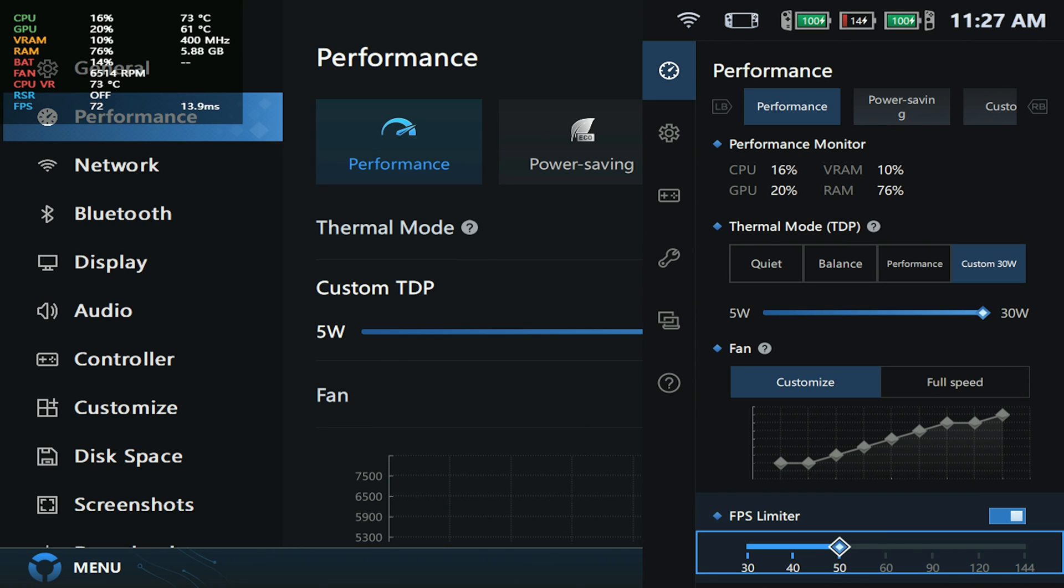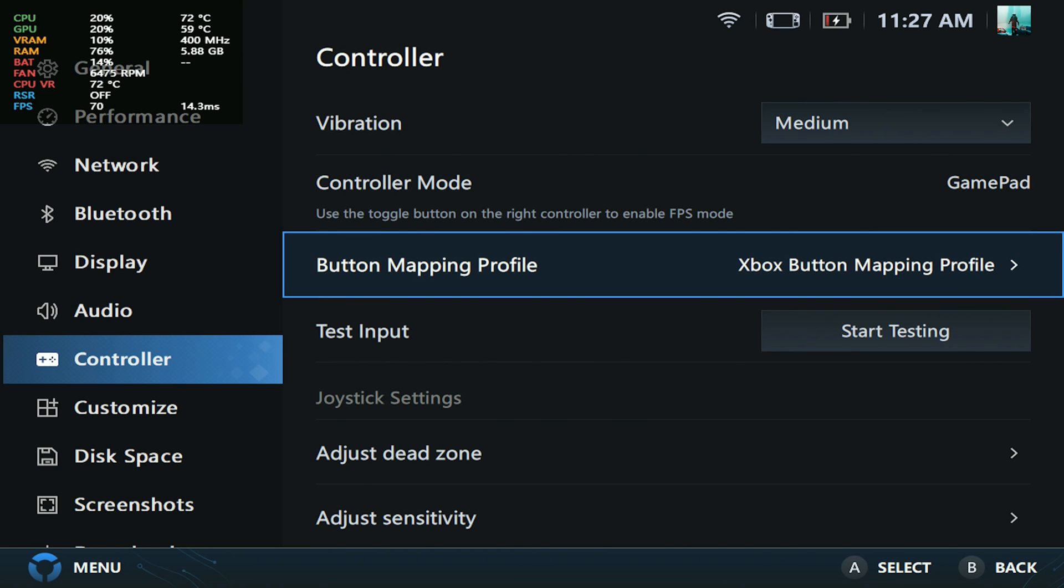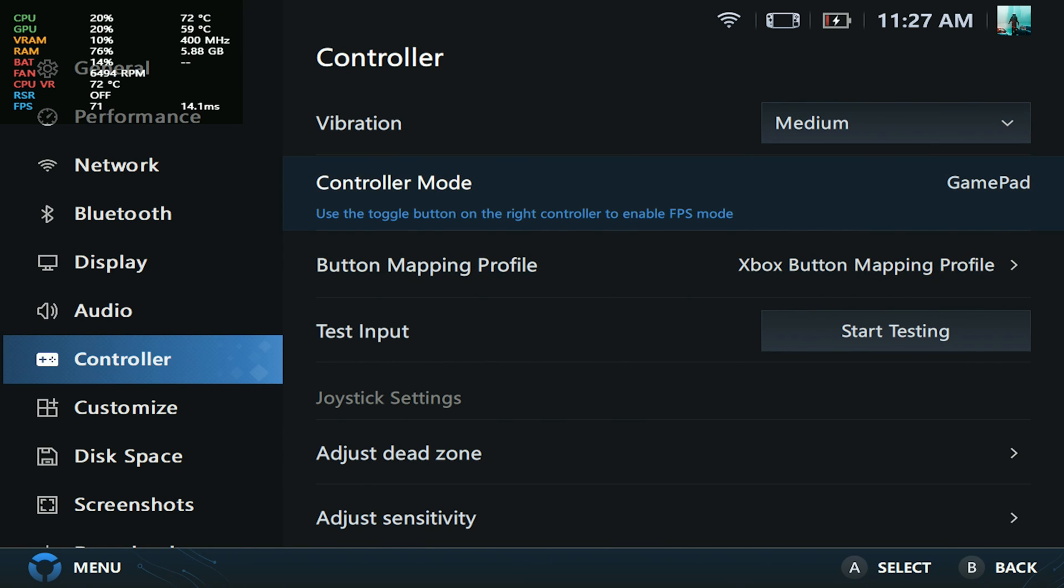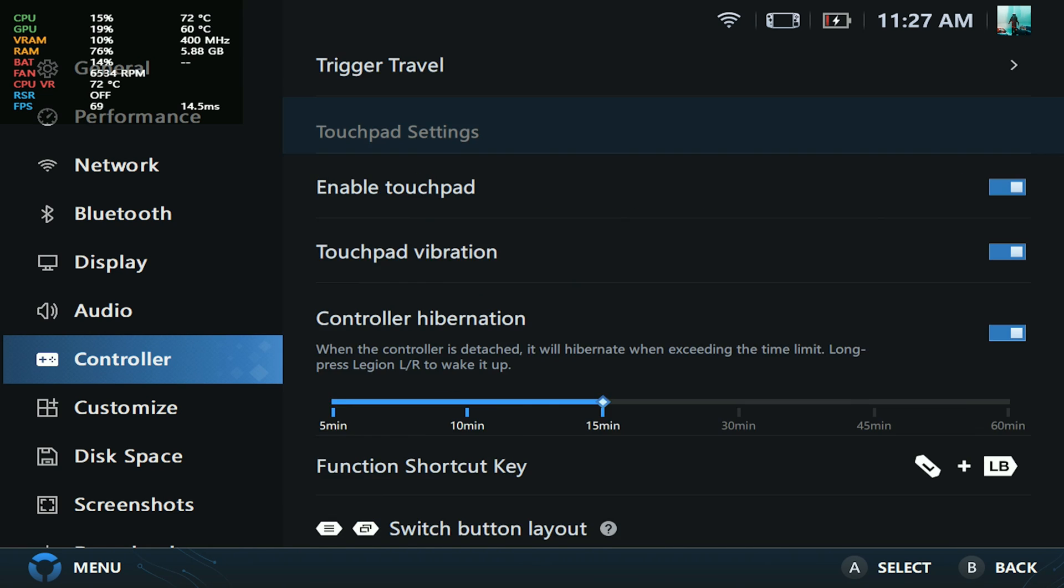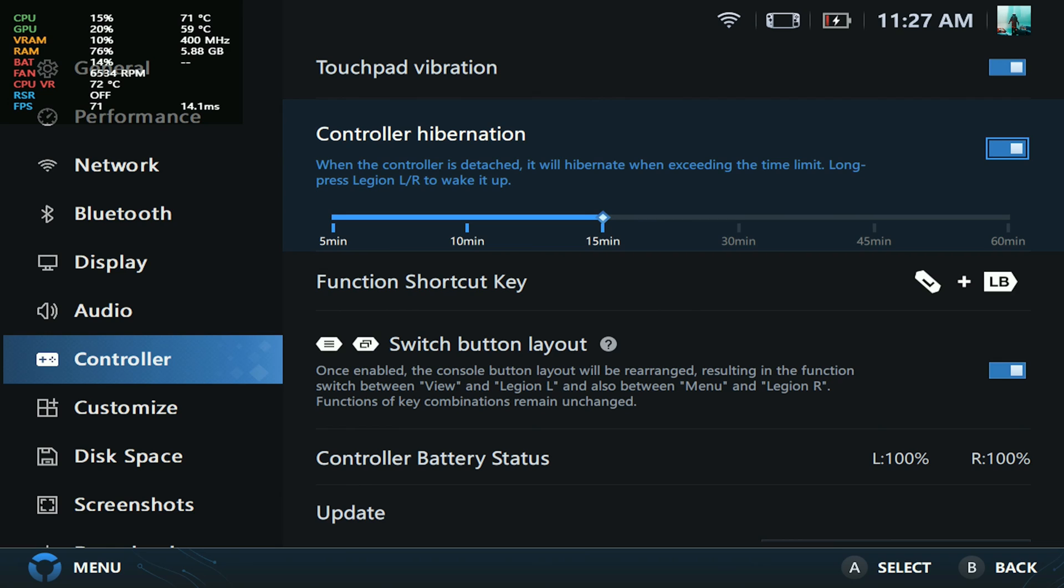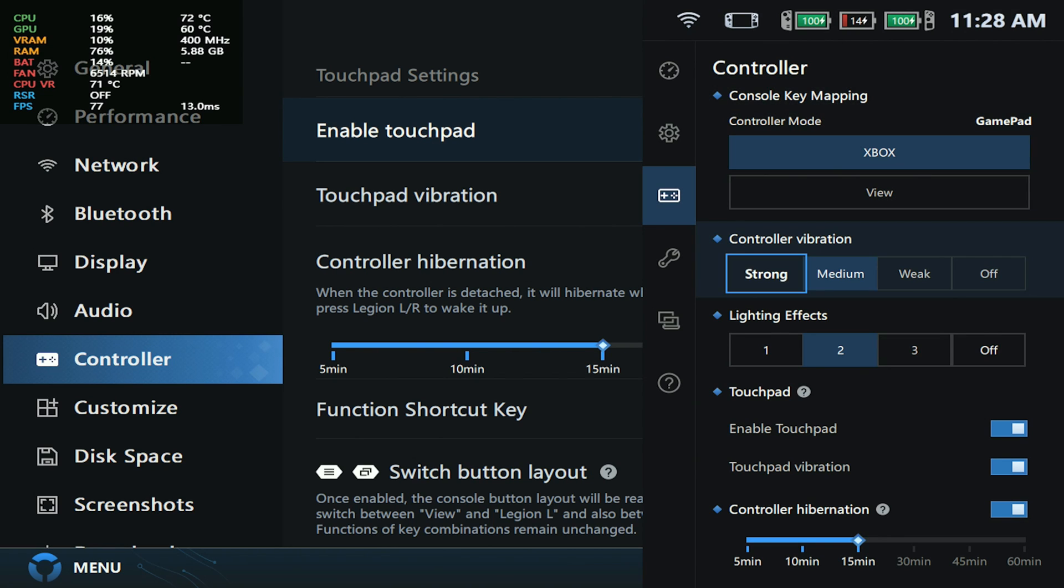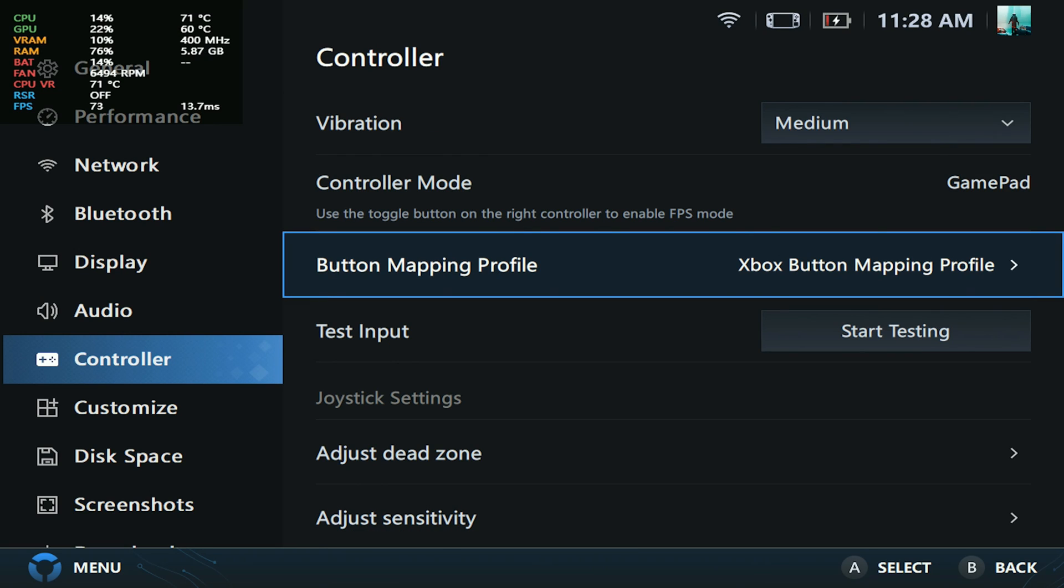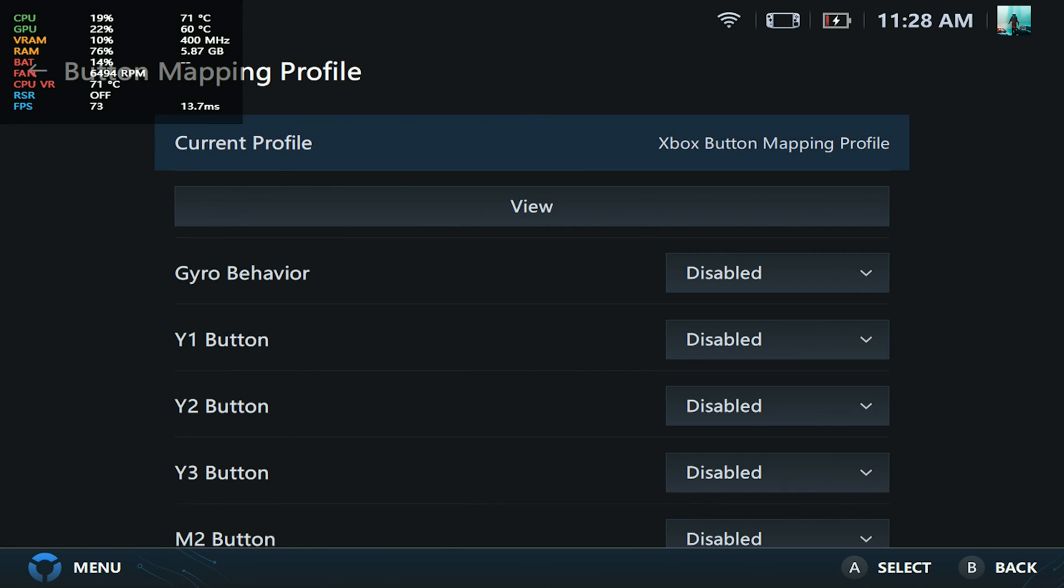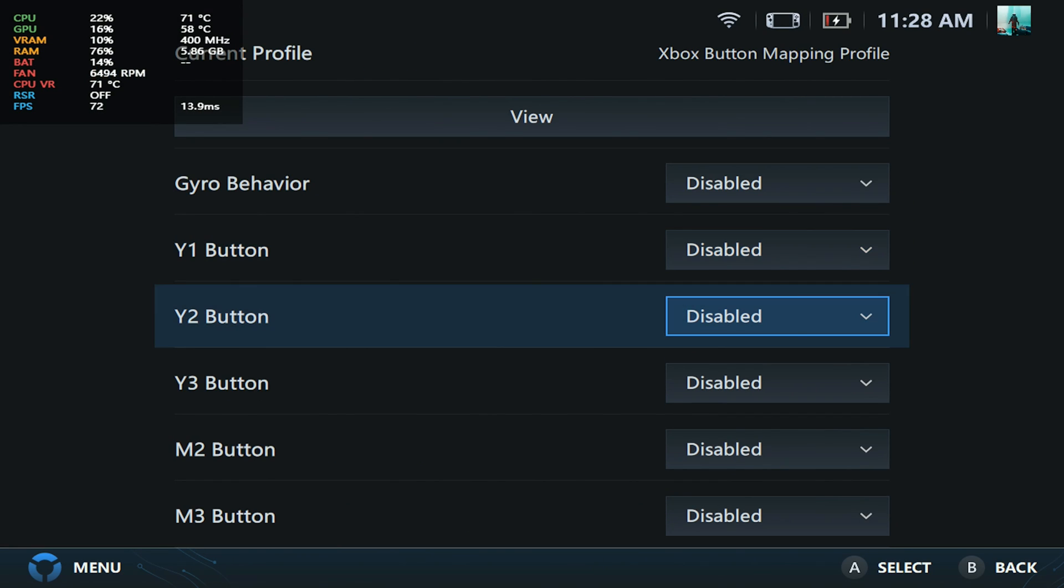Let's go to controllers. We have a lot of changes here, so let's break these down. The first being controller hibernation: you can actually set when you want your controller to sleep or wake. You have 5, 10, 15, 30, 45, 60 minute options. This is pretty neat, and there's also a toggle in the quick settings menu where you can adjust this on the fly.